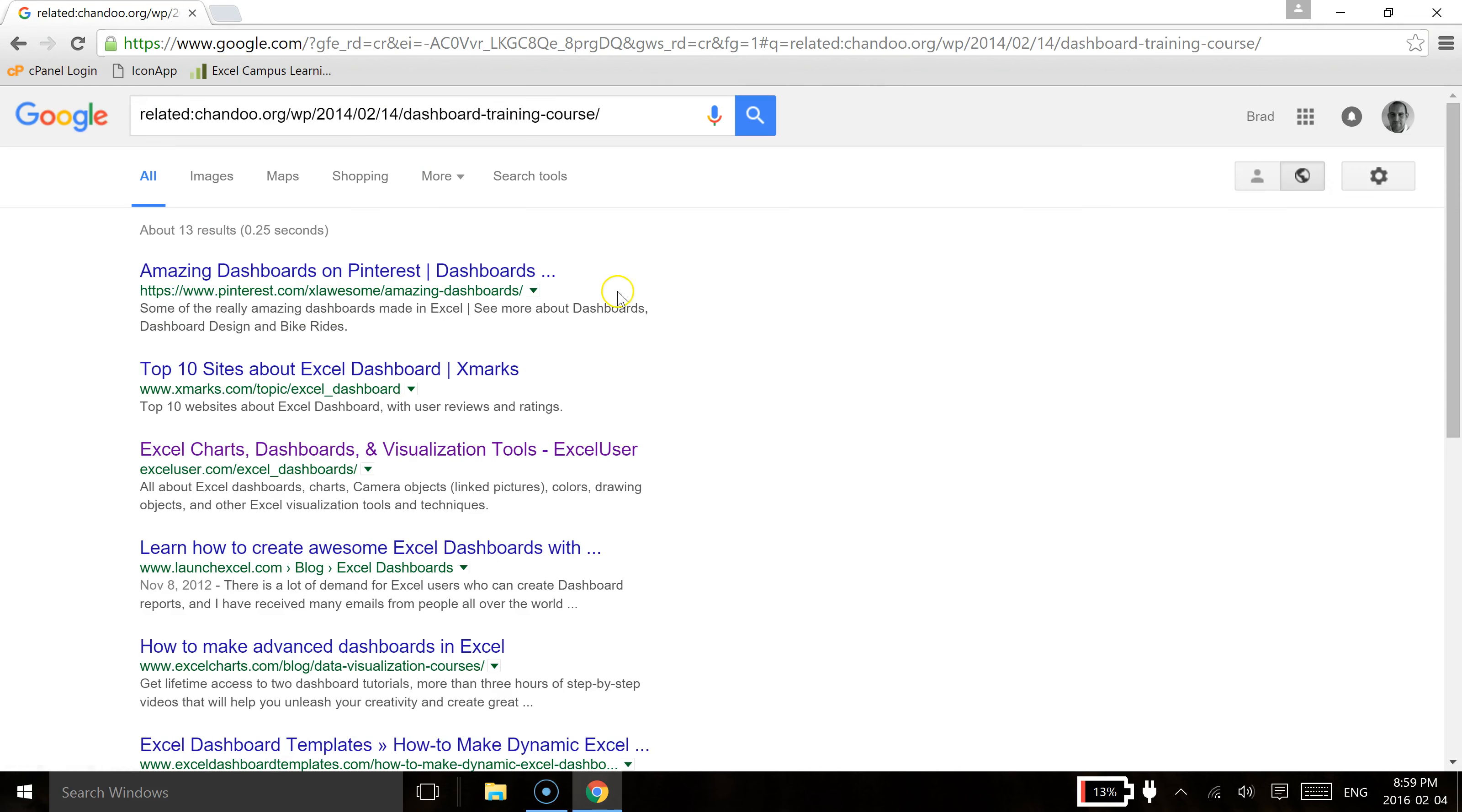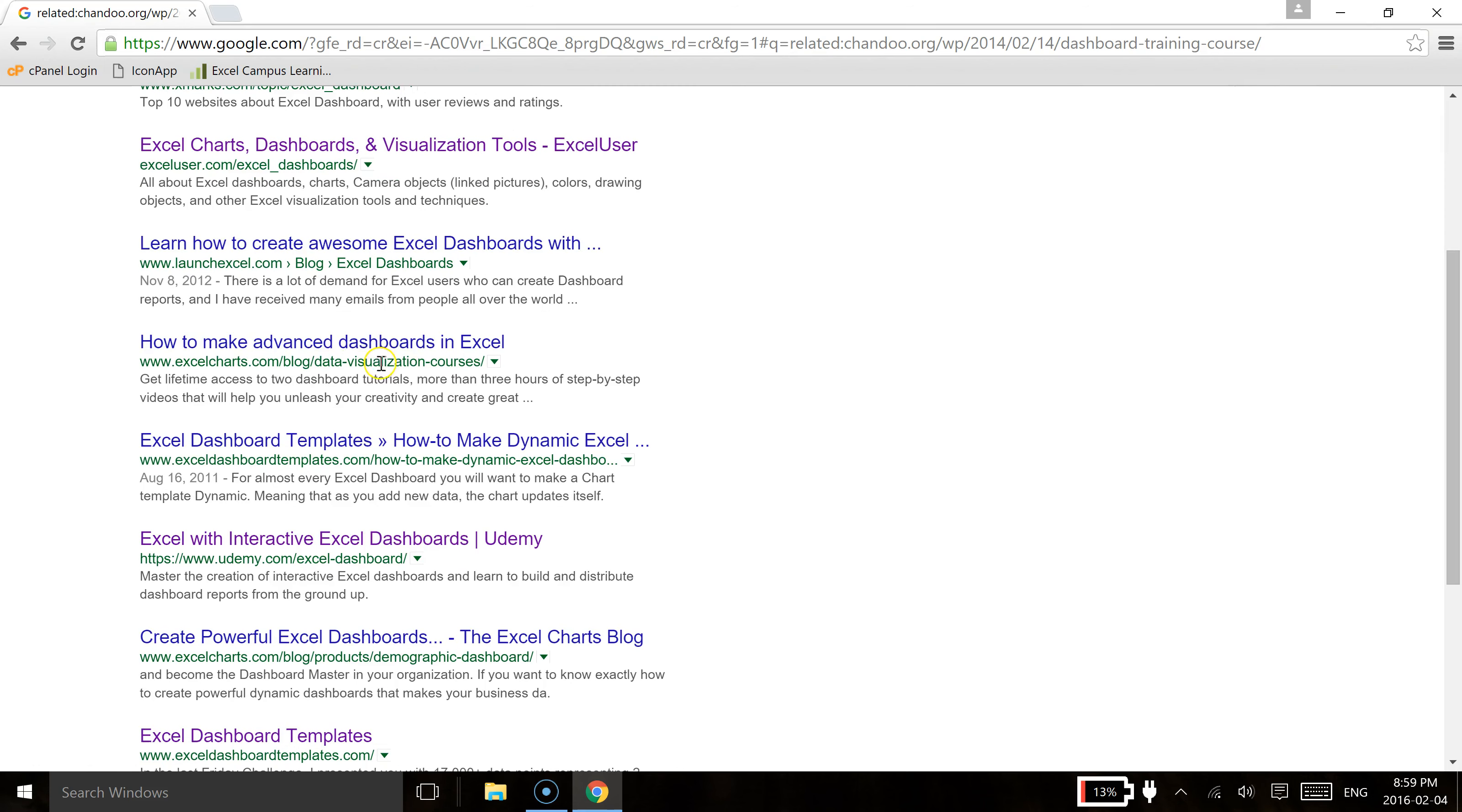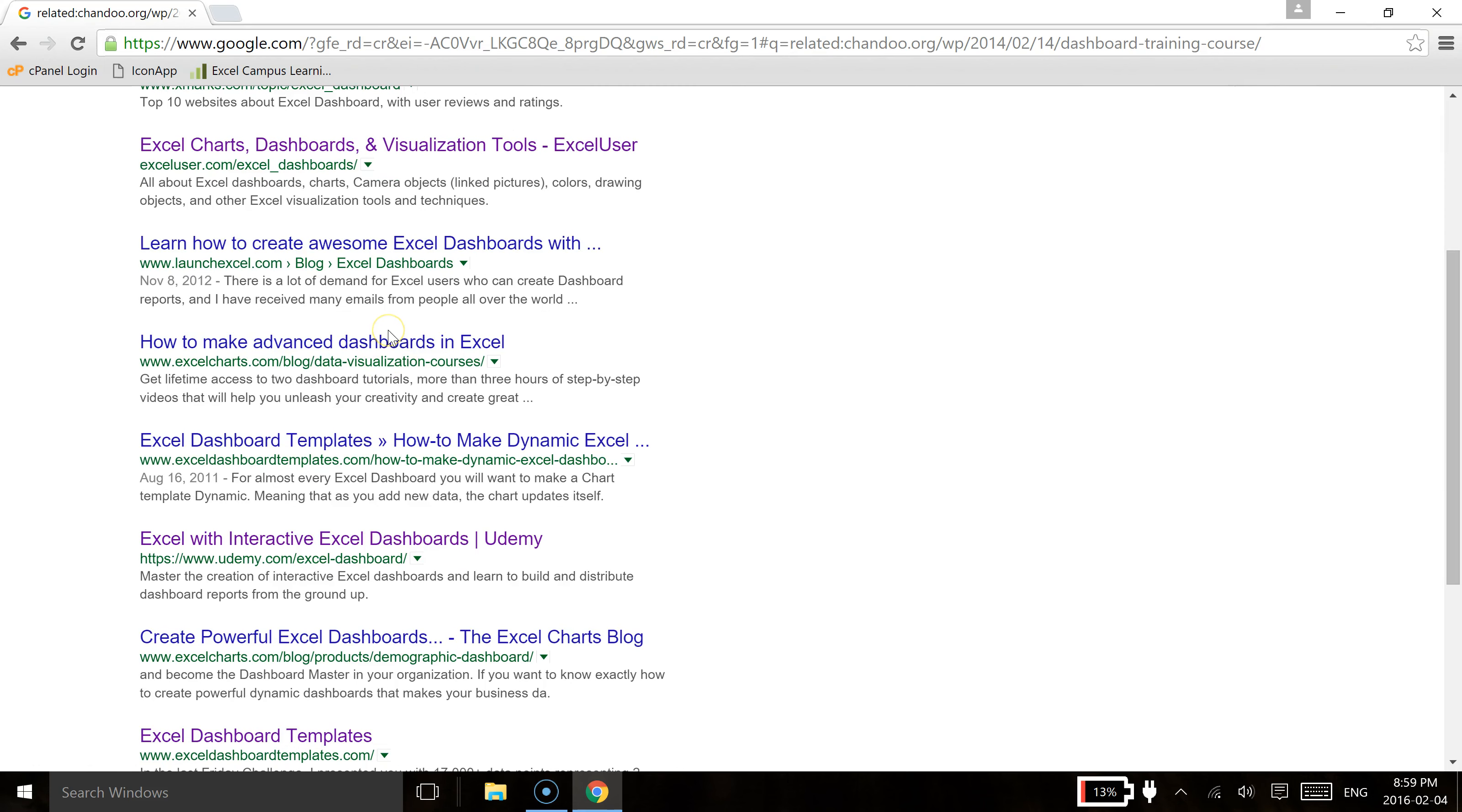it's also going to give us a bunch of results that are very similar to that specific article and from there you can actually find some really great content to become really good at whatever it is you're looking at for that content.